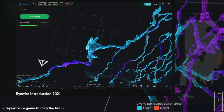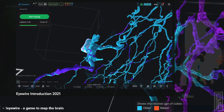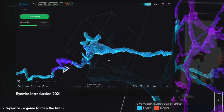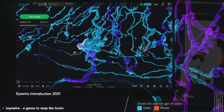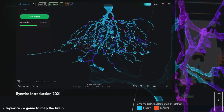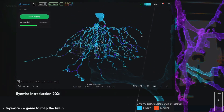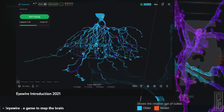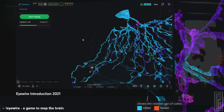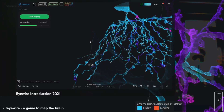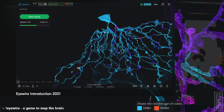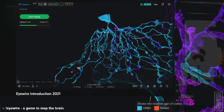If you look closely, the boutons have interesting little finger-like projections where they actually wrap around the axons of other cells. And this large thing here is called the soma — that's the cell body where the neuron's nucleus is and its DNA is stored.